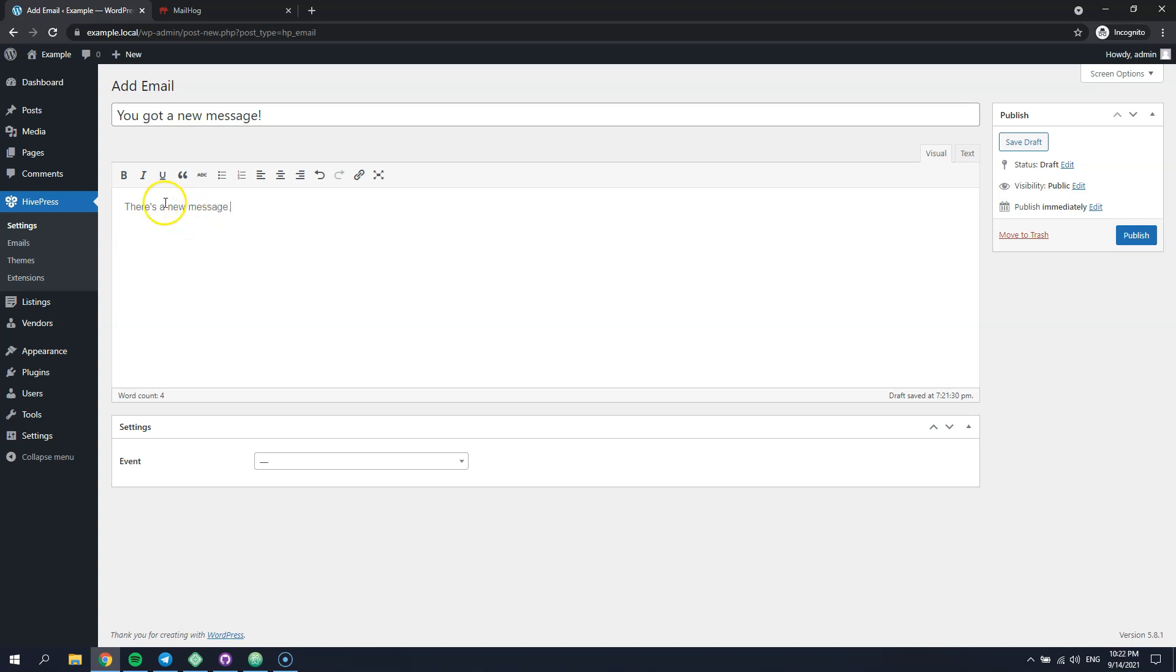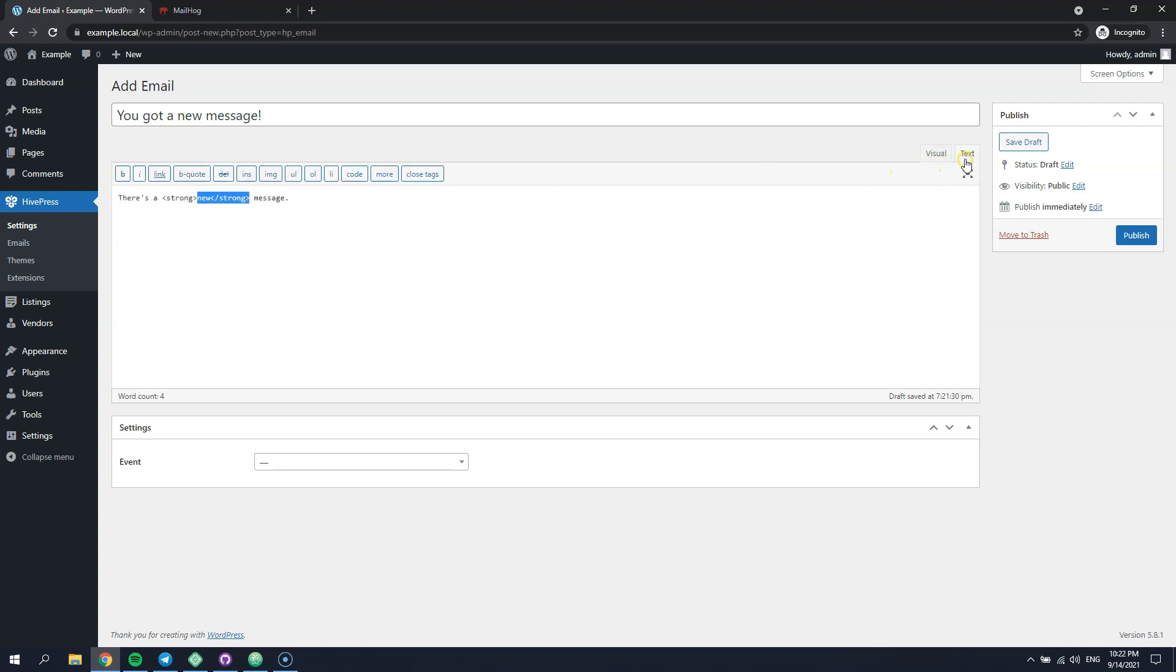As you can see, there are a few formatting options that you can use. Also, you can switch to the code editor and use the HTML code in the email content.